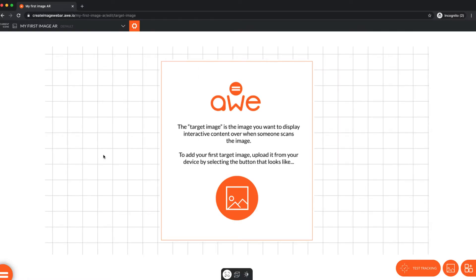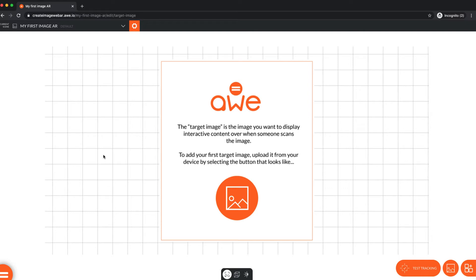For the target image, we're going to be adding a print advertisement that could appear in magazines and newspapers, a catalogue or a poster in a retail store window, or all of these. When this target image is recognized, it will display a digital 3D model of the sneaker over the top of the print ad, so people can see it in a more realistic view.